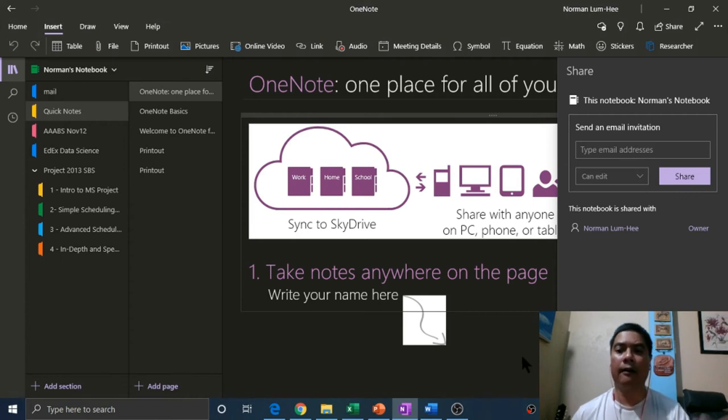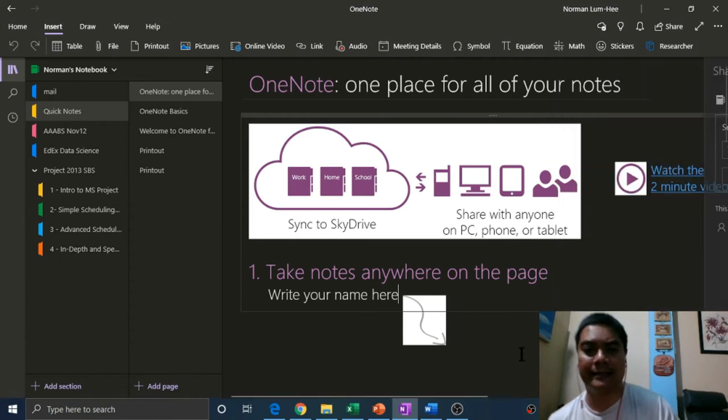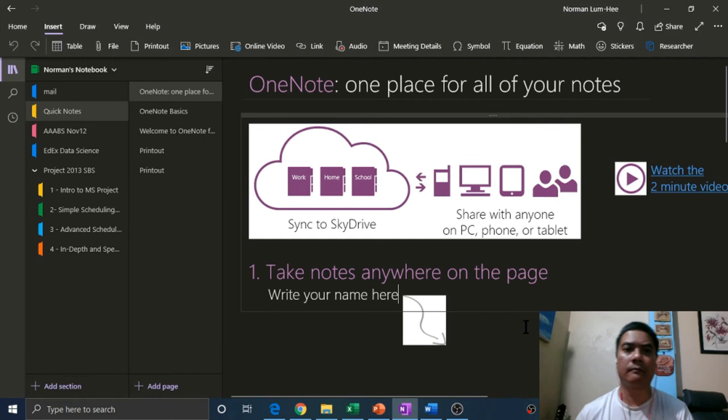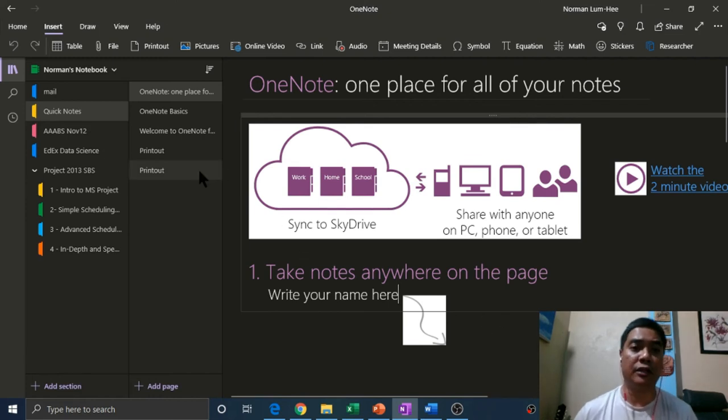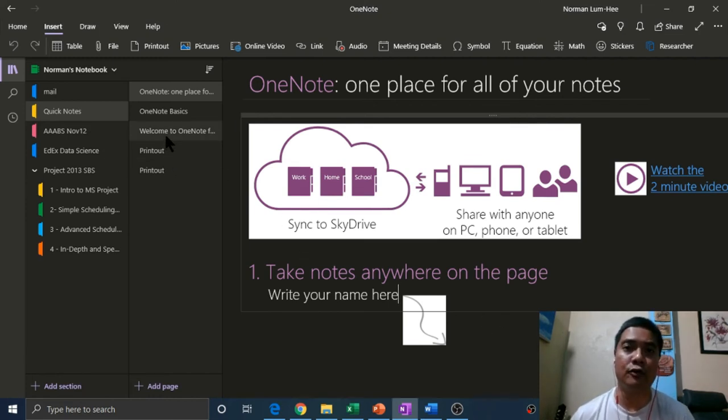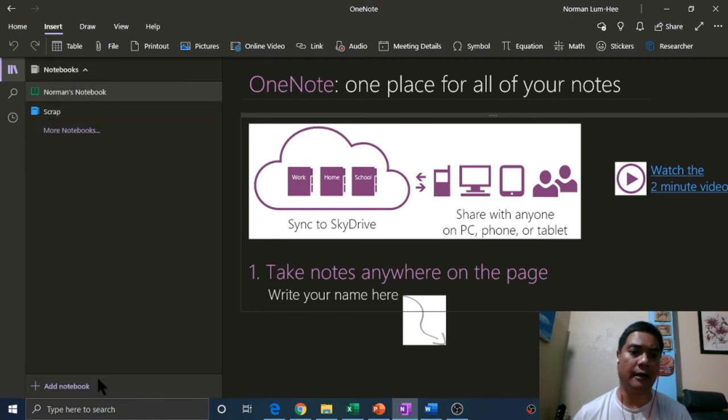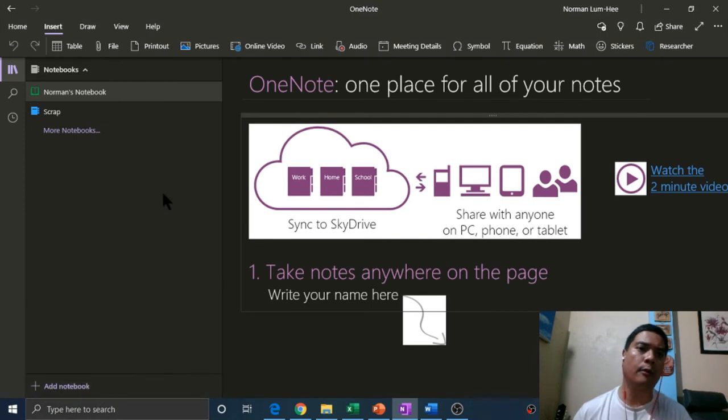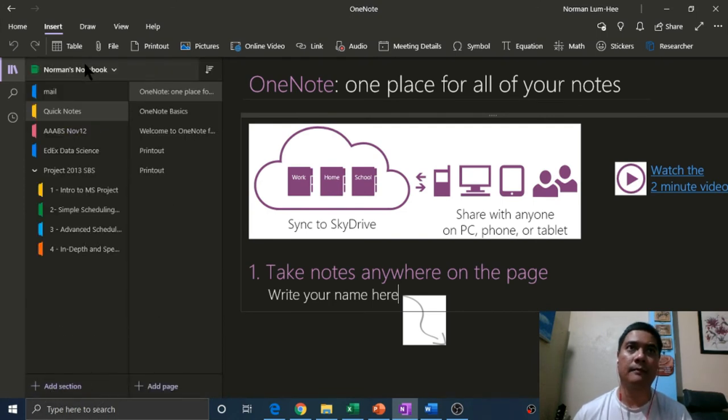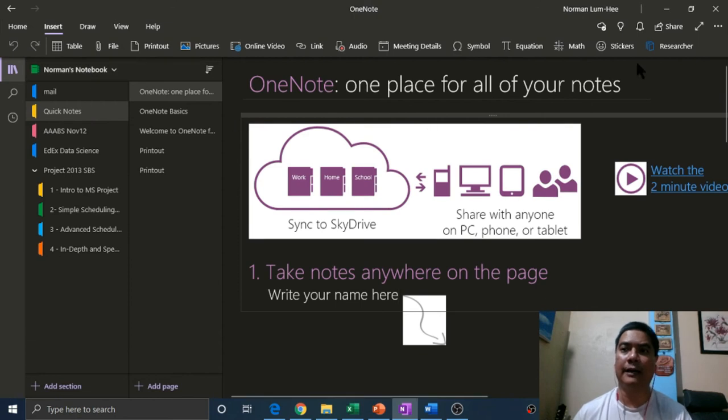If you'd like to share a section, there is no way currently to share a section to my knowledge. What you would have to do is create a new notebook, move the section to it, and then you could share that notebook and those share privileges will take place.